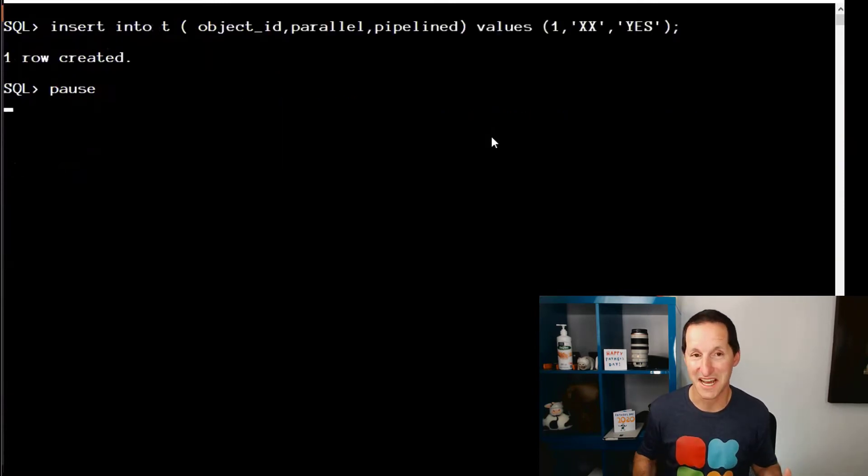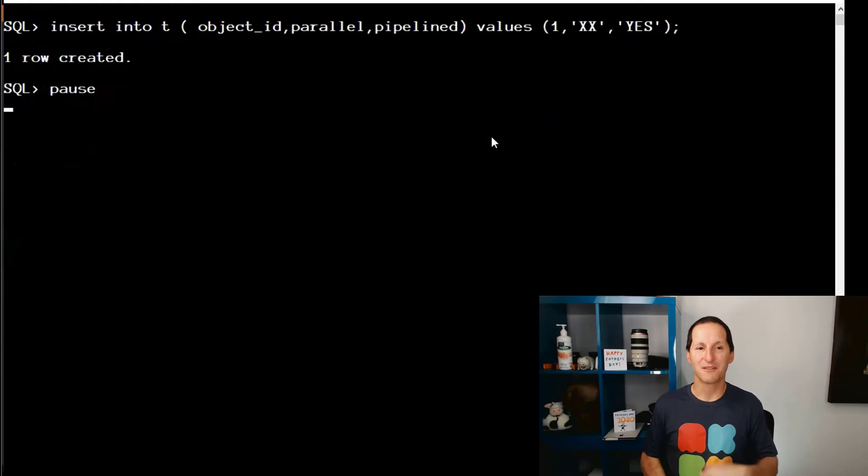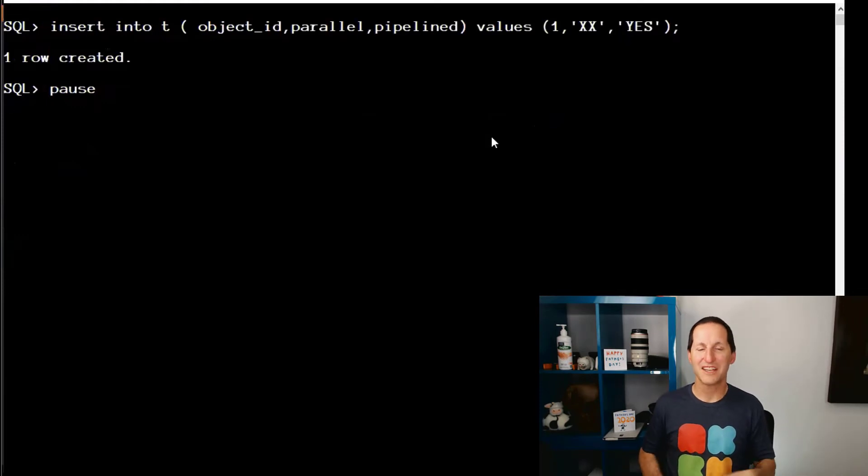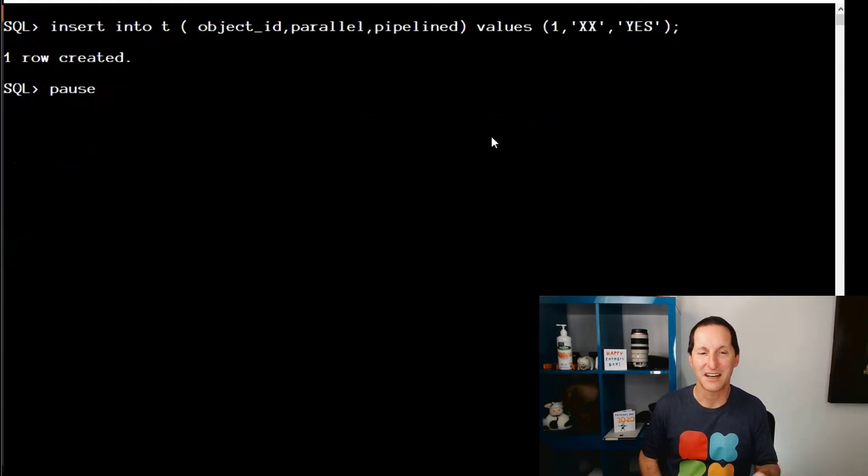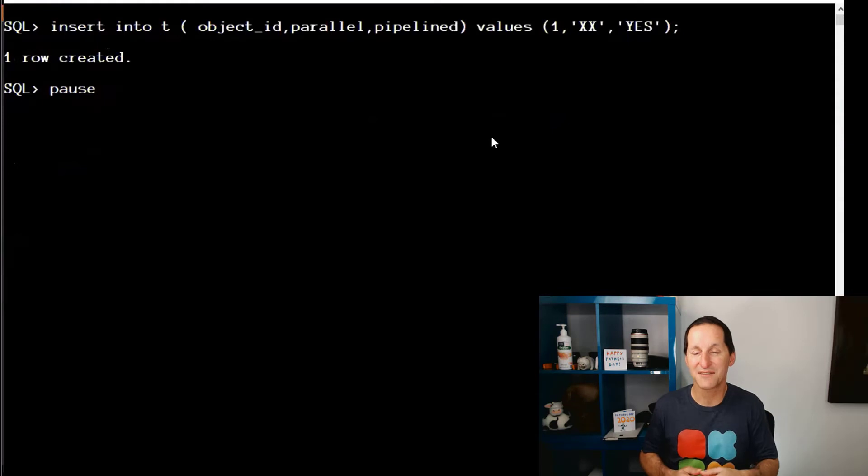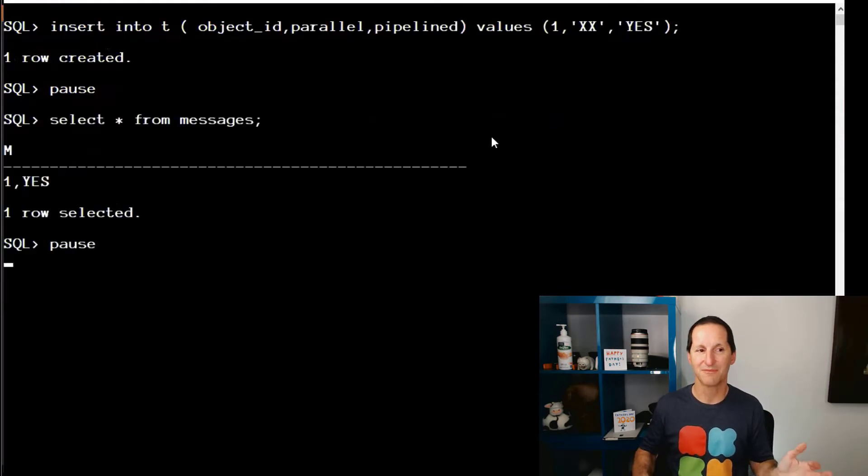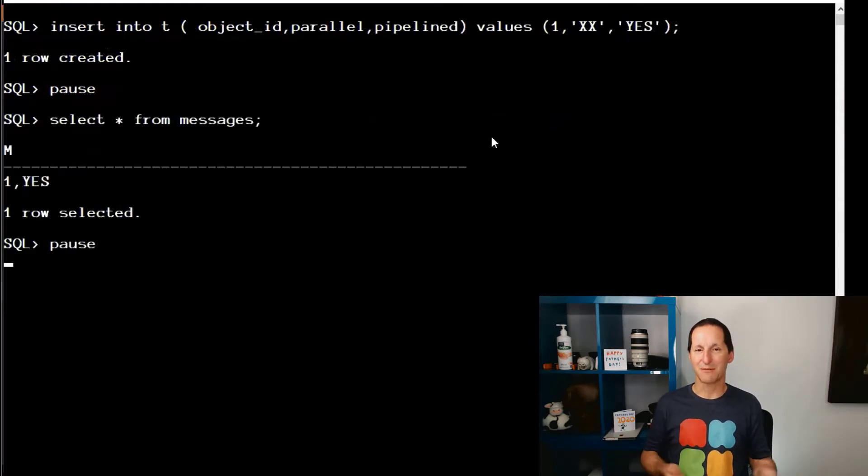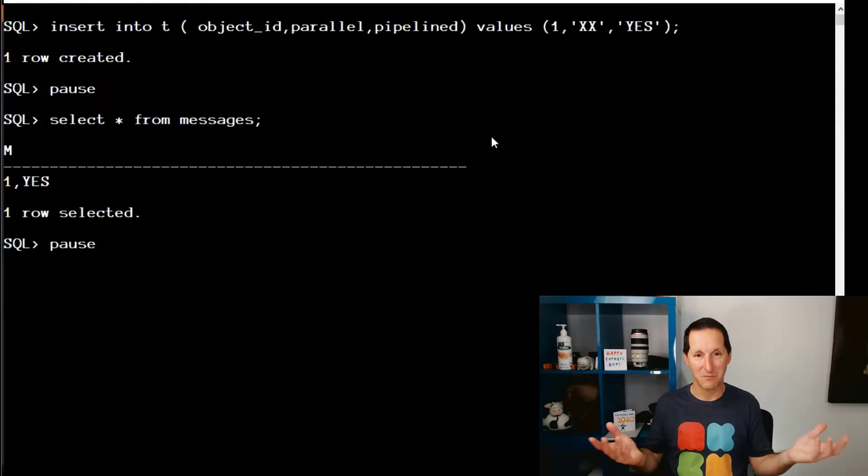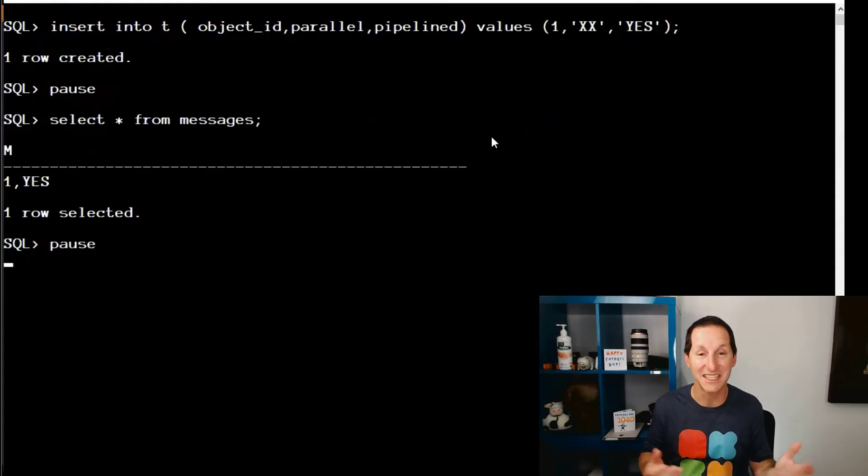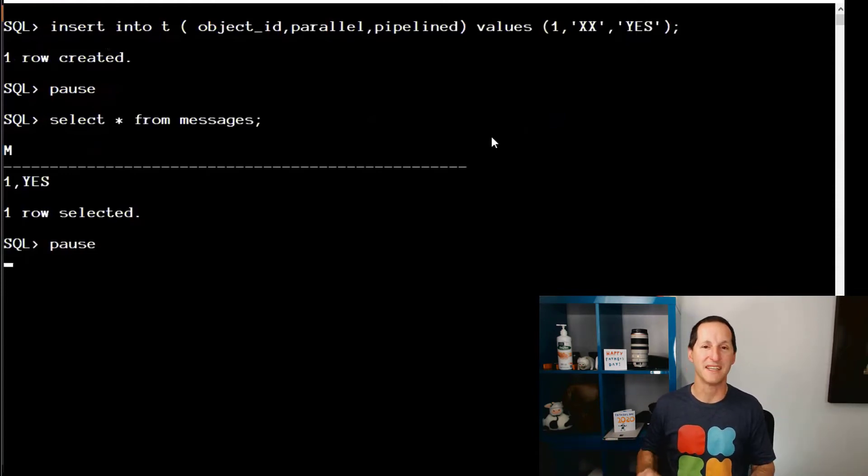So let's test this out. I insert a row into my table. As you can see, the third column of Pipeline, I'm actually inserting the value of yes for that, which obviously is non-null. So I select from my messages table. And you can see here, nothing spectacularly surprising. We actually logged a row in our messages table.